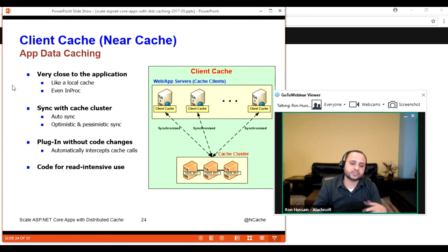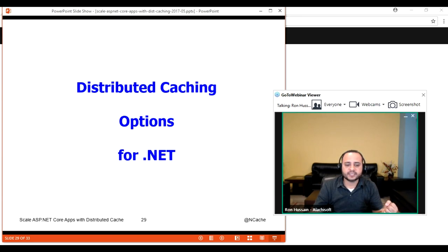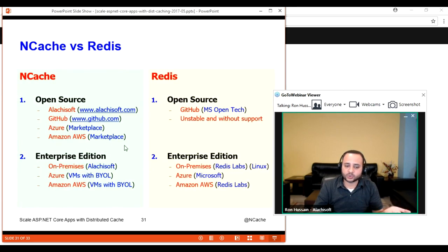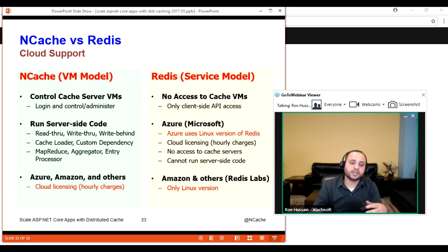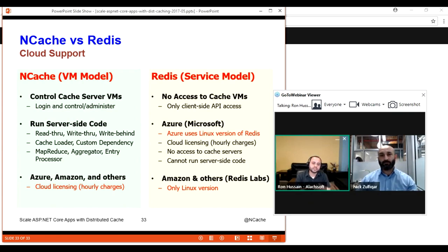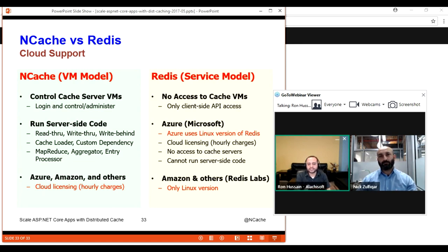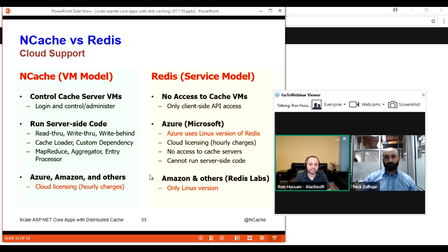NCache is a TCP/IP-based cluster — it's fully scalable, no single point of failure, peer-to-peer architecture. Compared to Redis, NCache is also open source but it's fully supported, written in .NET primarily for .NET applications. It comes with 24/7 support options, VM model perpetual licenses, server-side code with full control on the VM, elaborate GUI and PowerShell tools, and built-in monitoring support. There are detailed comparisons available on the Alachisoft website.